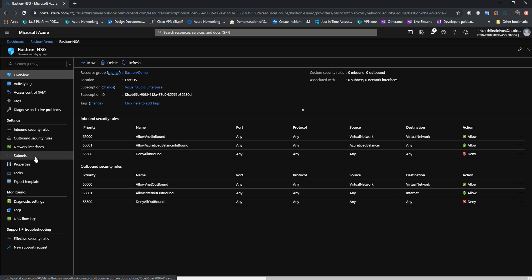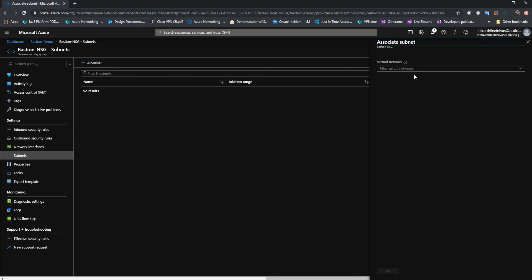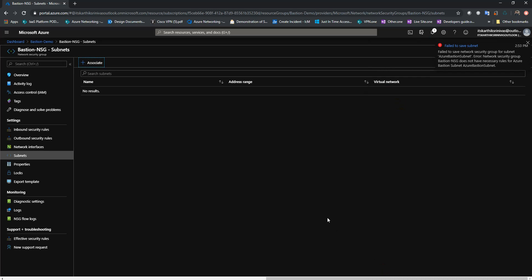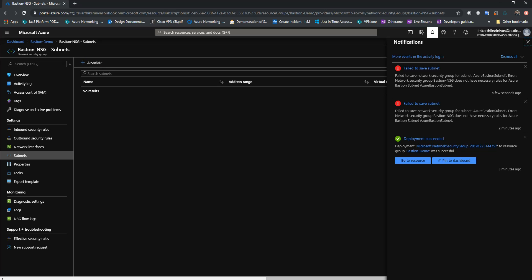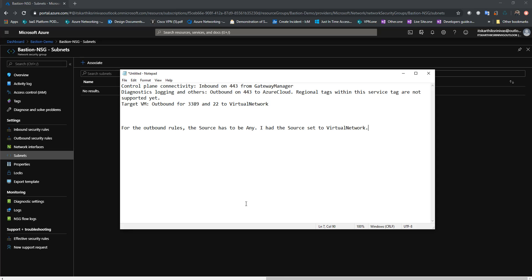If I try to associate this to the subnet, I'll click on Subnet and click on Associate. I'll choose the VNet where the Bastion is already deployed and select the Azure Bastion subnet. With the default rules, if I try to associate an NSG to a Bastion subnet, I get this error. This error says the NSG Bastion NSG doesn't have the necessary rules for the Azure Bastion subnet. Let's see what mandatory rules we need so that we can associate the subnet with an NSG.